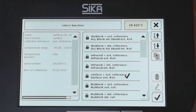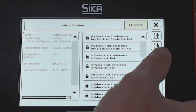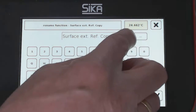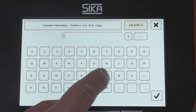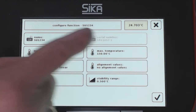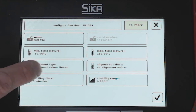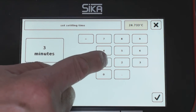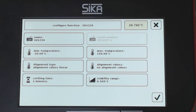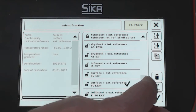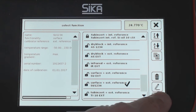If I like to make some modifications, I make a copy of this locked closed function and open it. I can give a name — SU1234. The temperature range is from minus 50 up to 150. The alignment type is linear with no alignment values. The settling time I change from 3 minutes to 1 minute, and I confirm. The stability range is the default value of 0.5 degrees Celsius. I confirm. I can check in the list — yes, this is my function. The function is selected. I confirm.